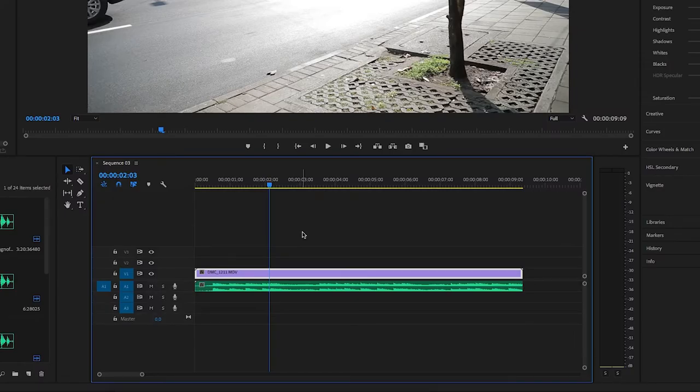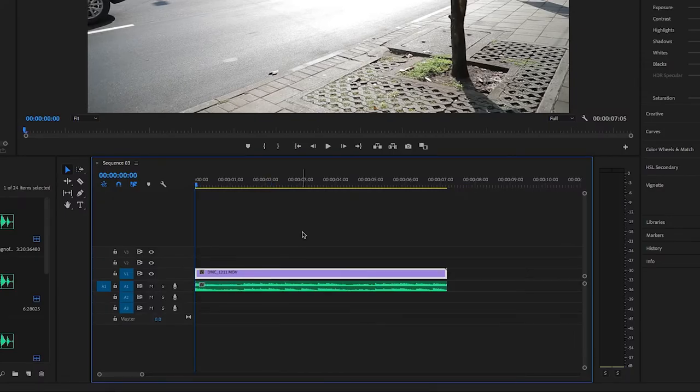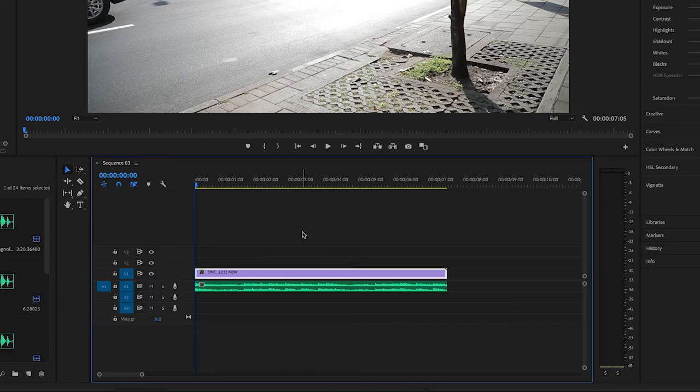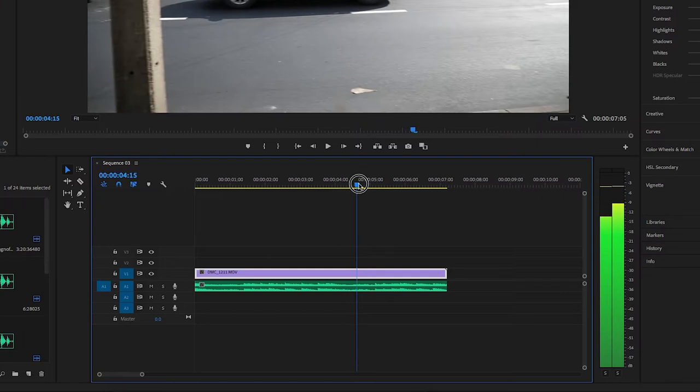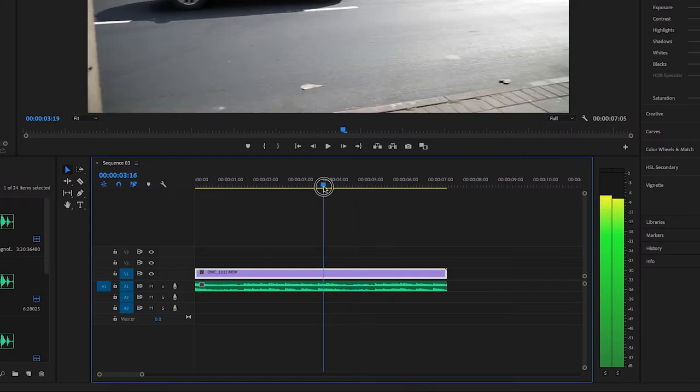What we're going to do is find the clip and place the playhead where we want to cut it — right here — and just hit the Q key. Once you hit Q, it removes everything before the playhead and pushes everything forward. The same applies to the W key.